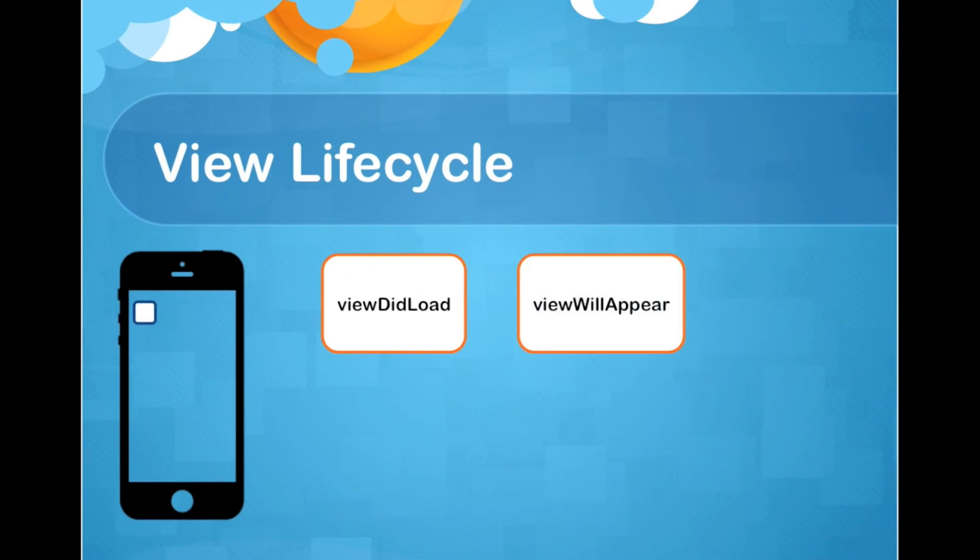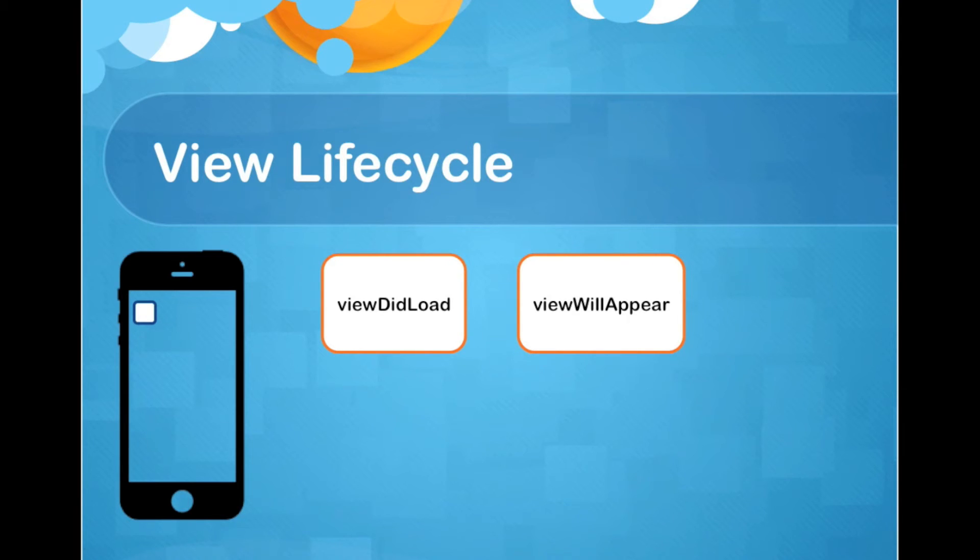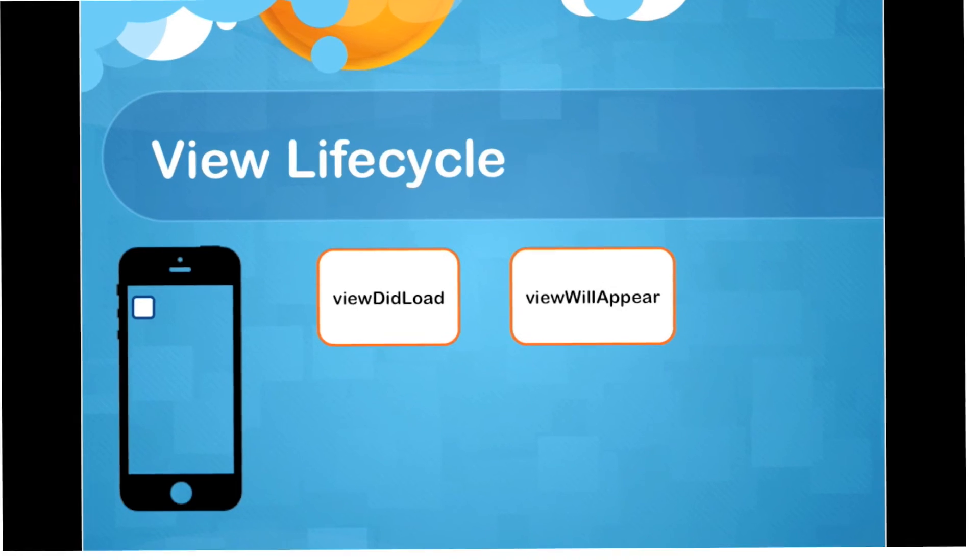Next, ViewWillAppear will be called. This method is called each time that the view appears to the screen. So it's not a good place for initialization because it could be called more than one time during the lifecycle. But it's a good place for updating the view. So if you have a tab view and you want to be notified once the user could go to the tab and then come back to your tab again, it's a good place to update the view.